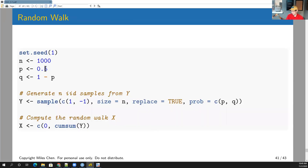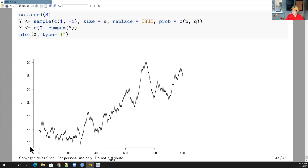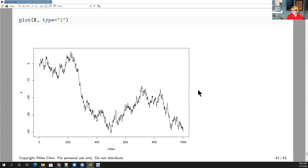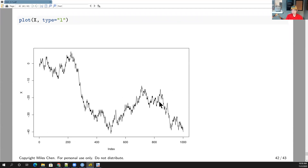In R, a thousand-step random walk with p equal to 0.5 is simple: sample Y from {1, -1} with probabilities p and q, then x is the cumulative sum starting at zero. Different runs produce different paths — sometimes going up, sometimes down — illustrating how this could model day-to-day stock price movements.